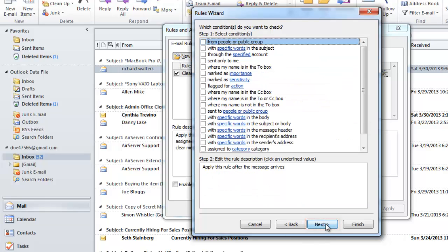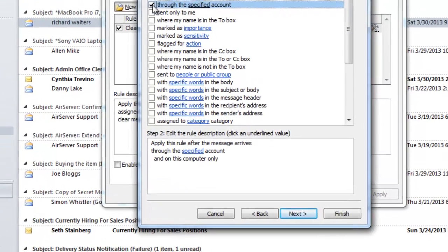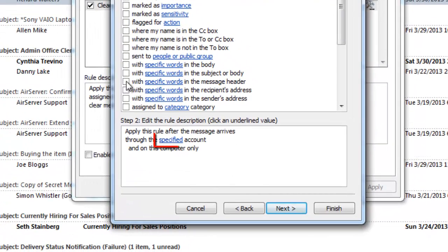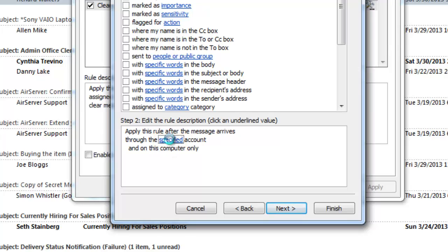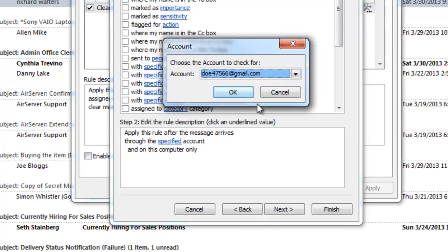Check the Through the Specified Account option, and at the bottom of the window, click the Specified blue link. In the window, select the account you want to forward emails from, and click OK.